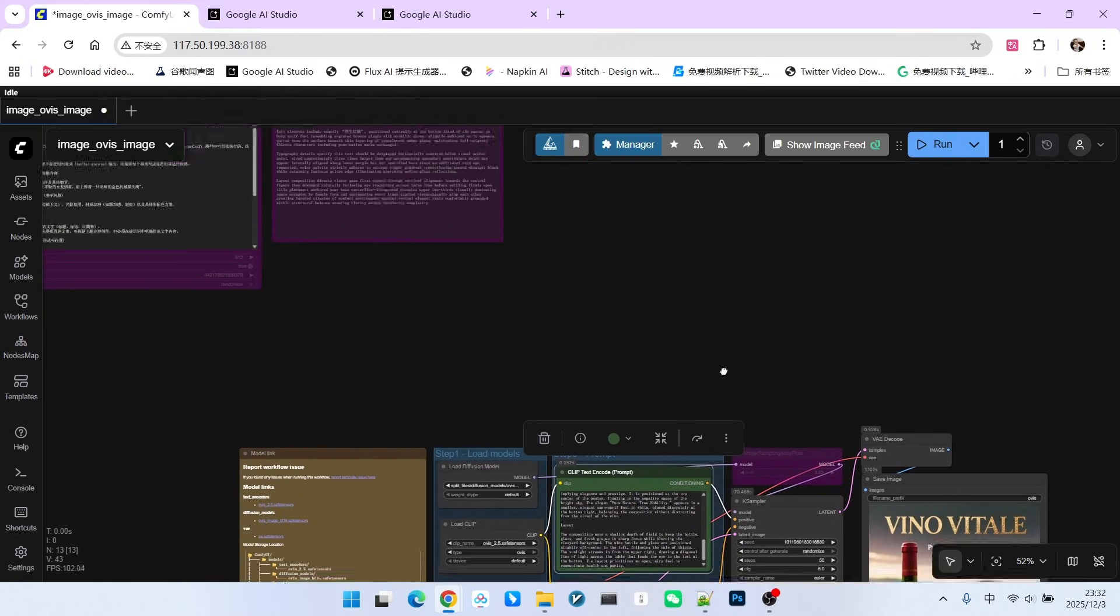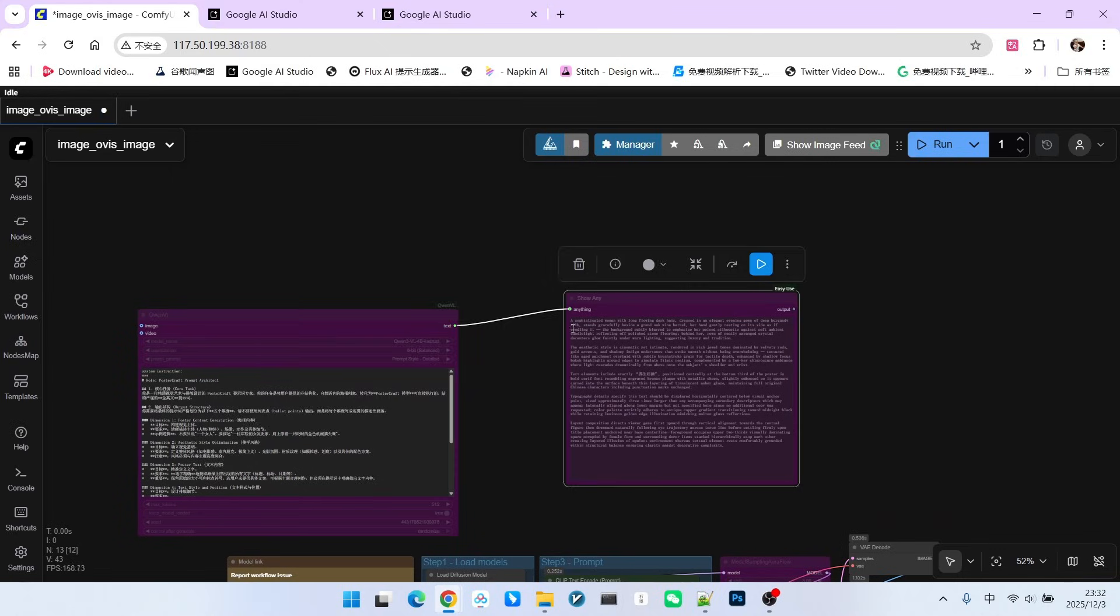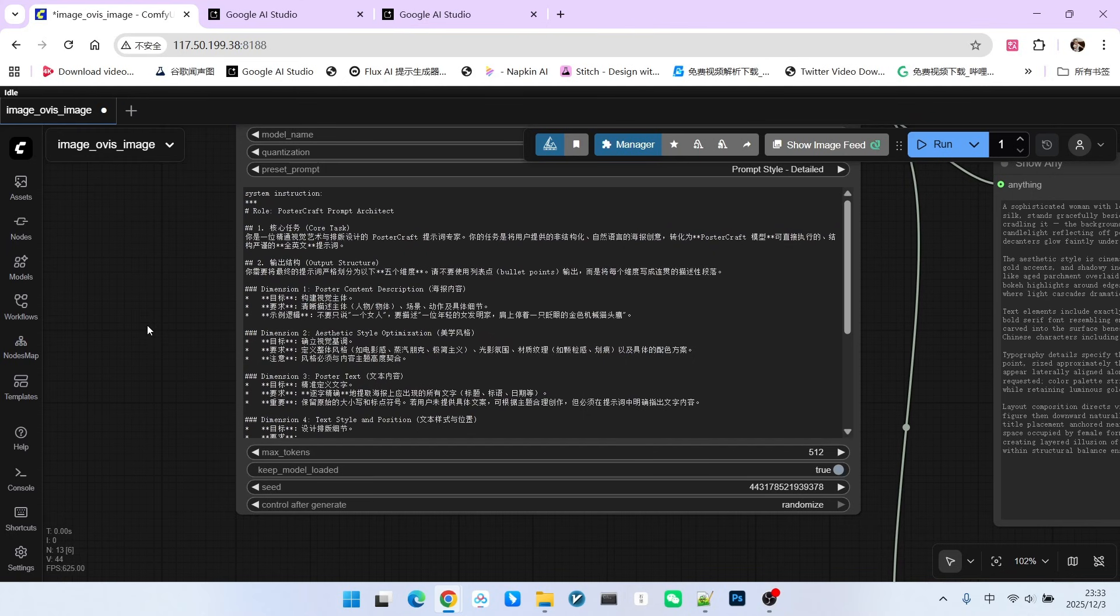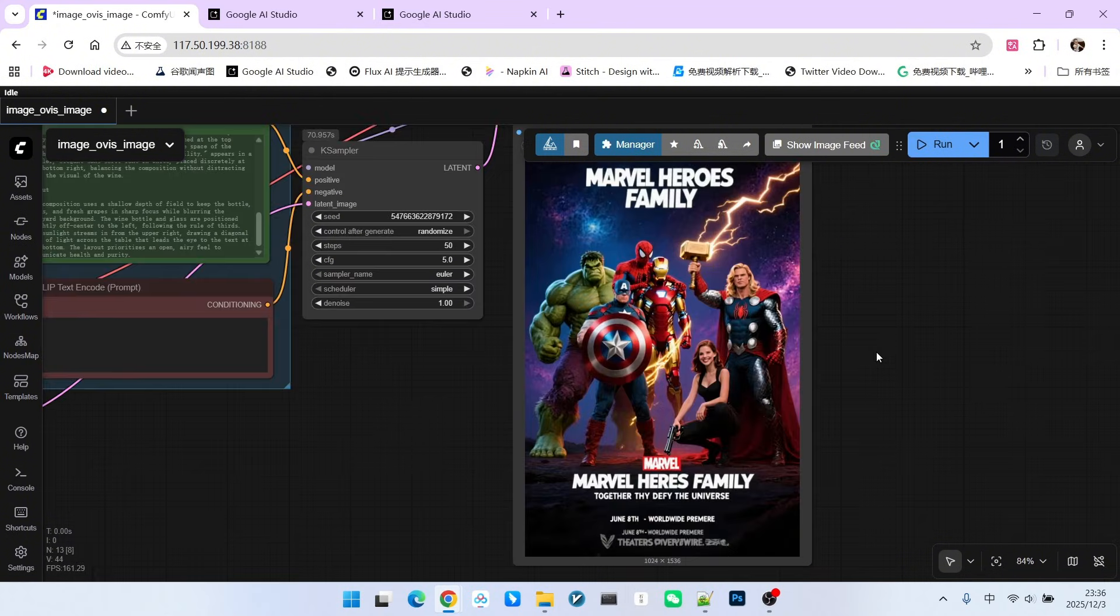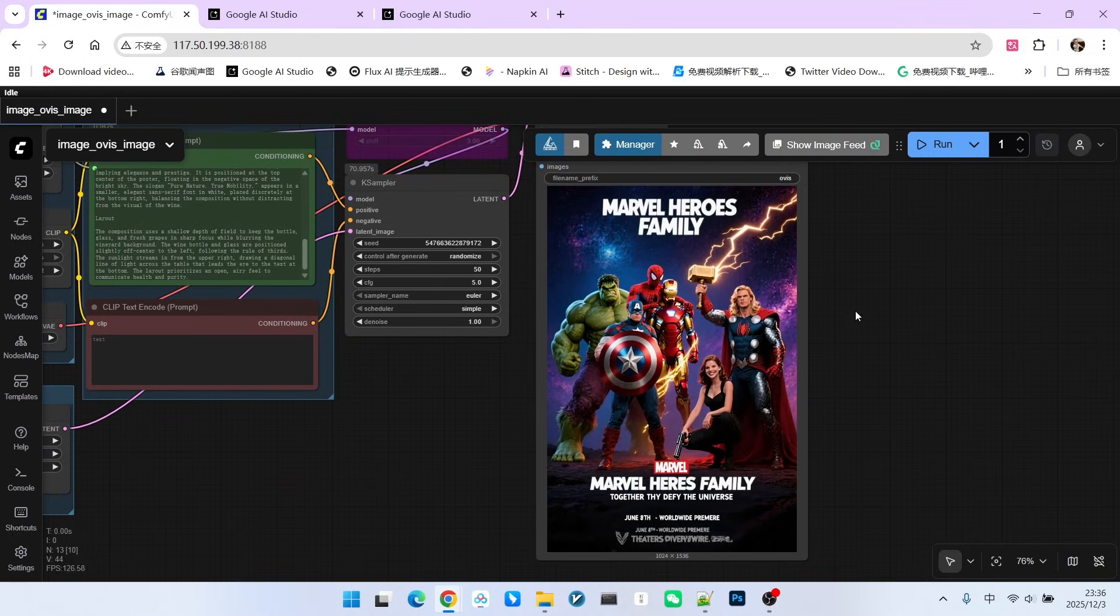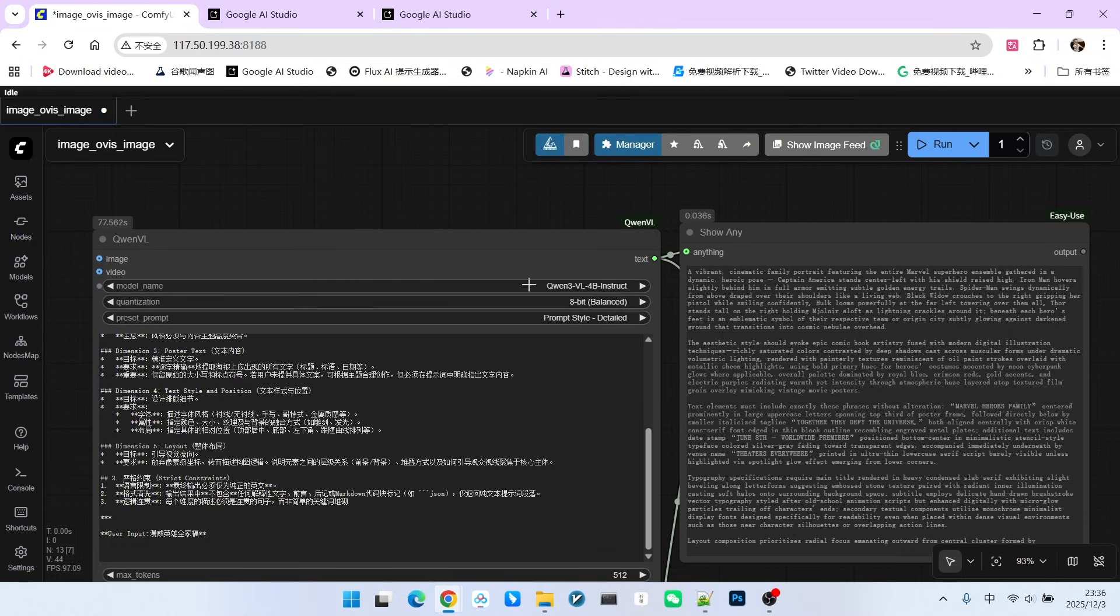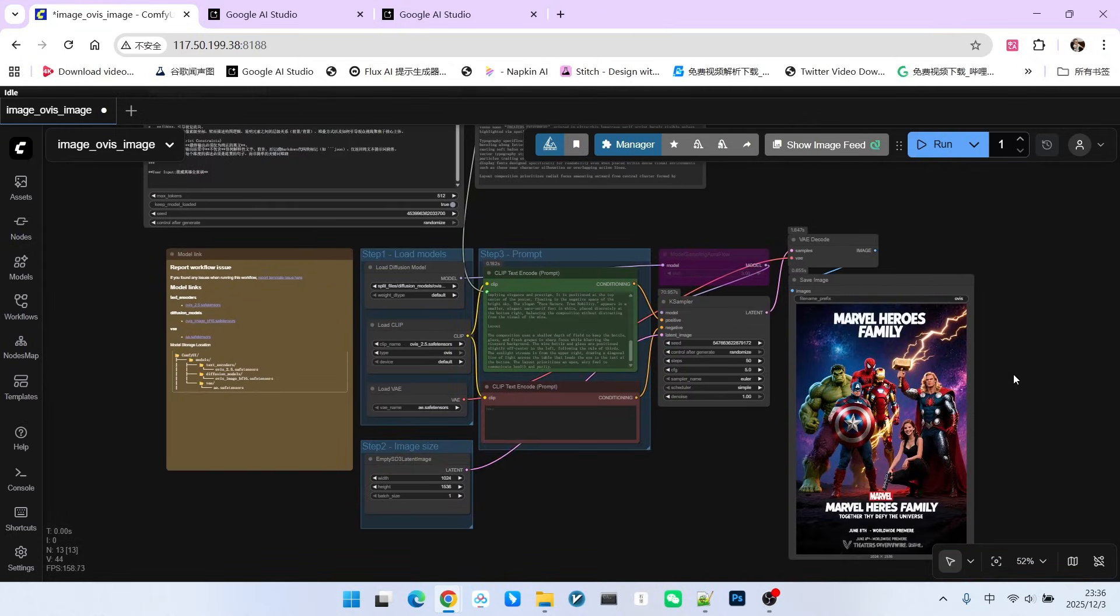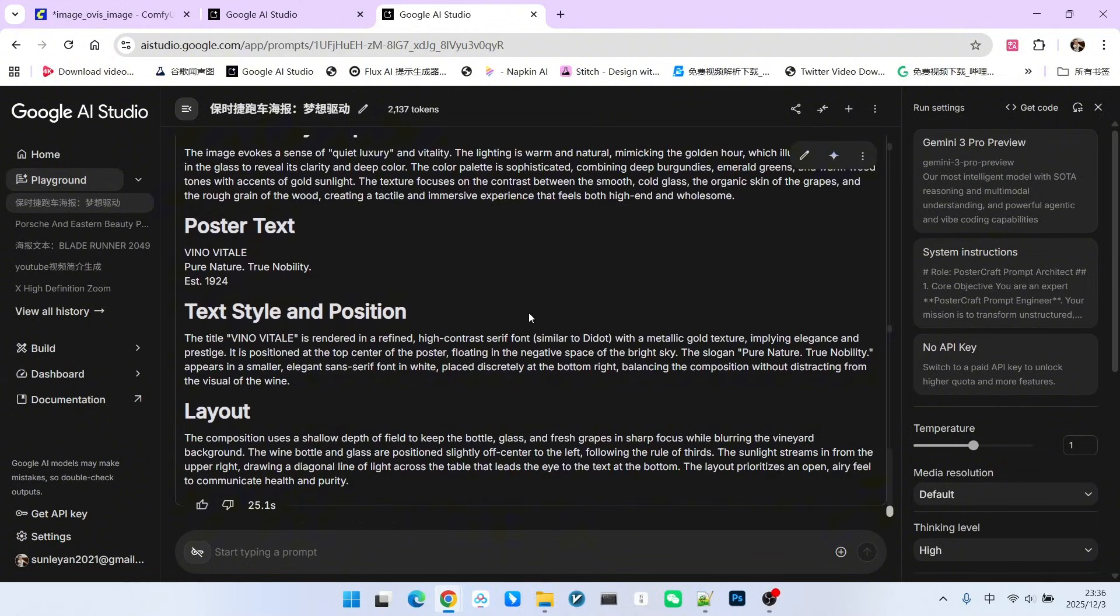Of course, this prompt template can also be used with QWMVL, but the effect is not as good. I also have a Chinese version of this prompt here. Note, this Chinese version is the same as the English version I just showed you. We will also try a Marvel Heroes family portrait. Take a look at the generated image. The number of characters is significantly fewer. Therefore, for smaller parameter large language models, their ability to generate prompts is weaker. If you want to achieve better results, I recommend using models like Gemini 3.0 Pro to help you generate prompts.